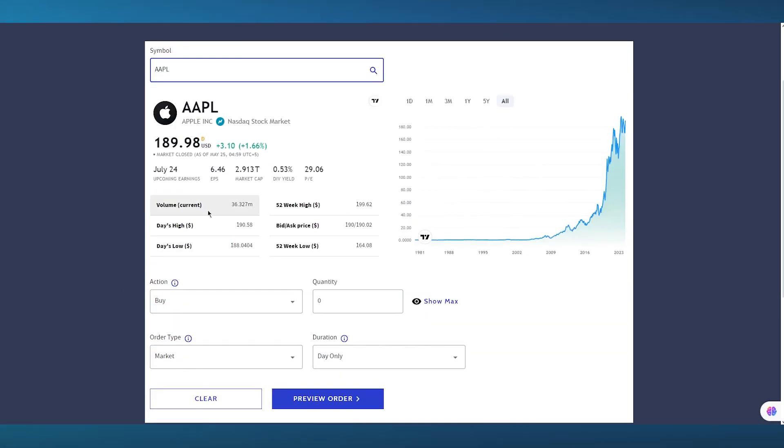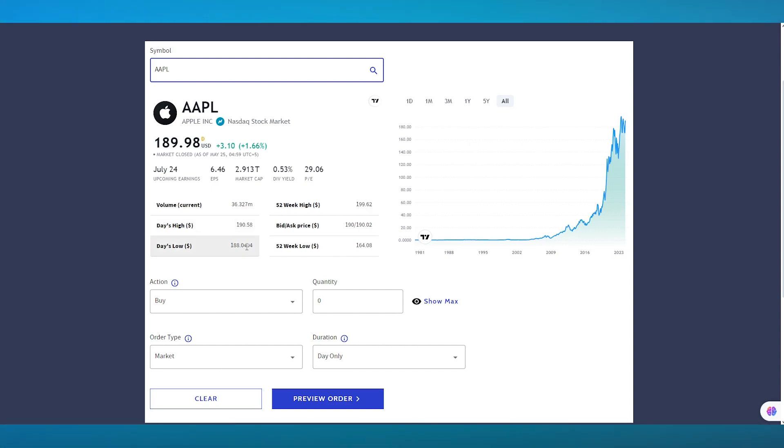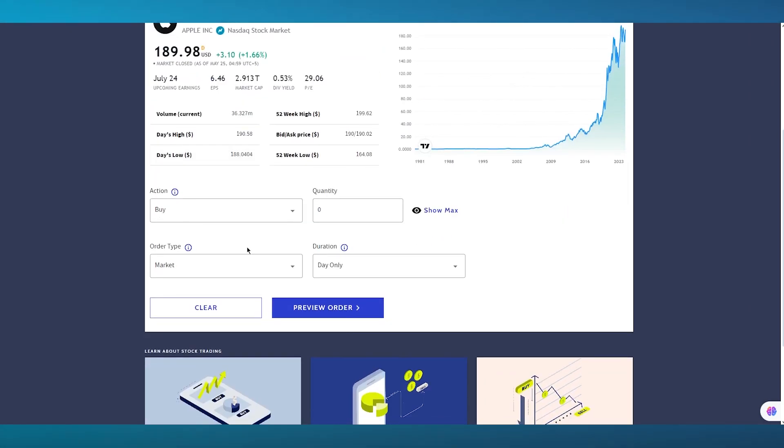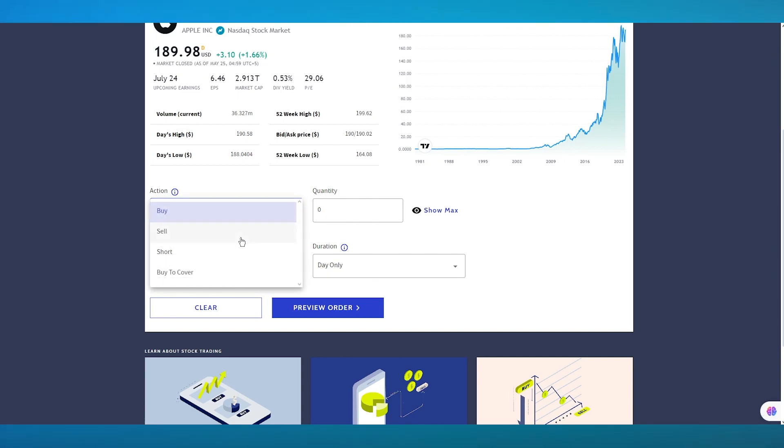Now, moving on, you can see the current volume, which is 36 million per day. Day's high is above $191. Day's low is around $188. So, you know, there's not a huge high-low ratio, which means this is a good company to actually invest in. Then, moving on, you can use the action that you want. So you can buy, sell, short, or buy to cover.